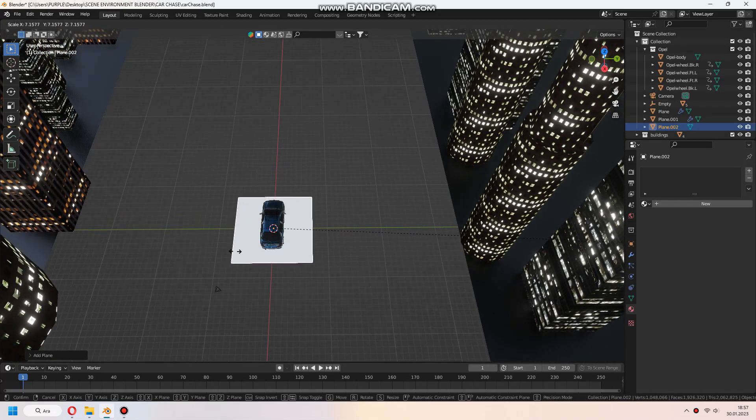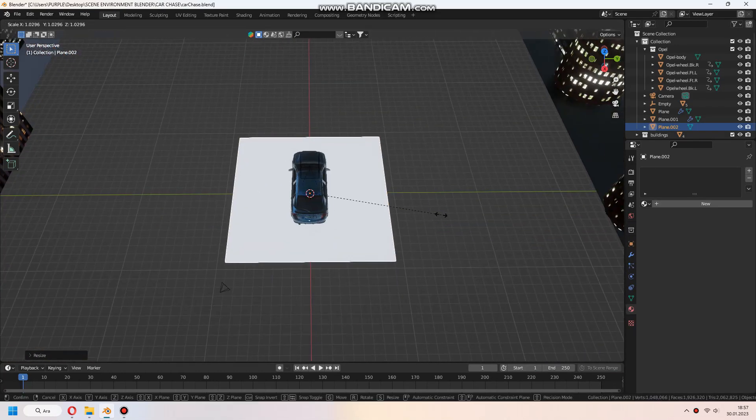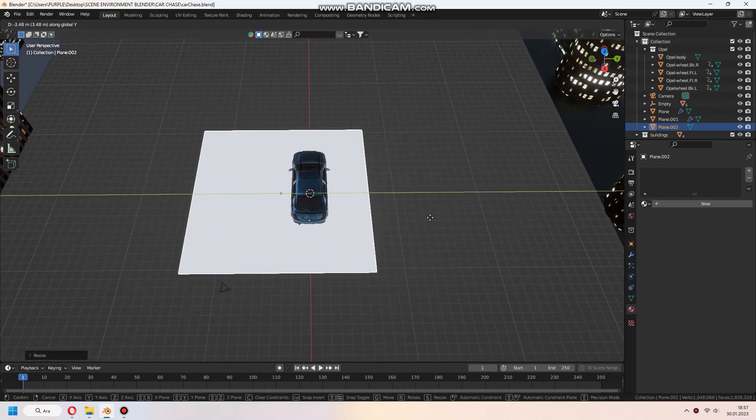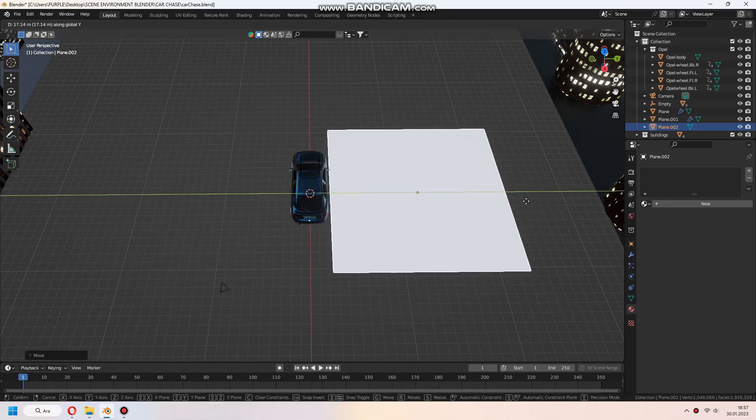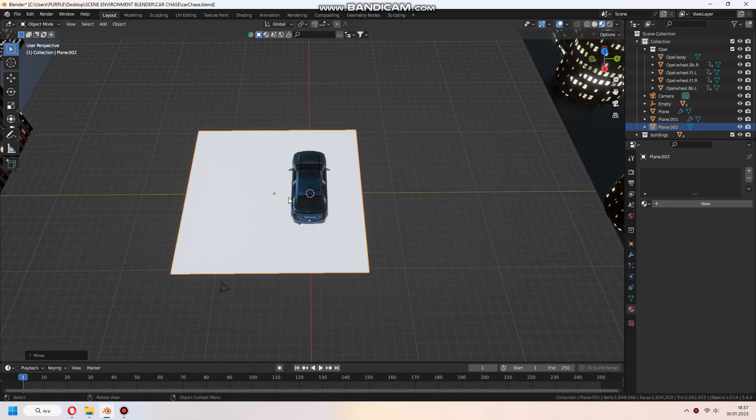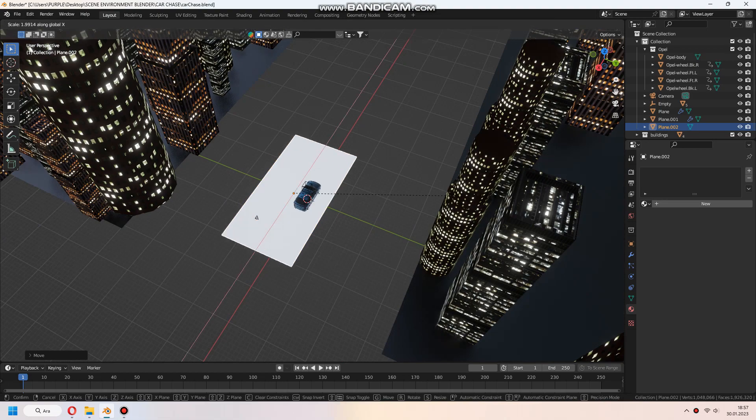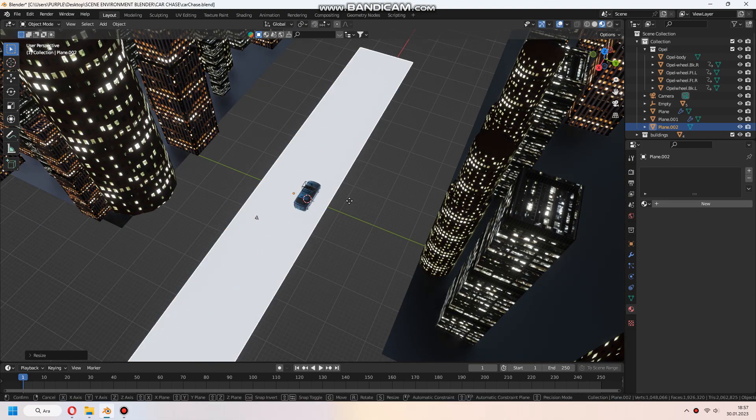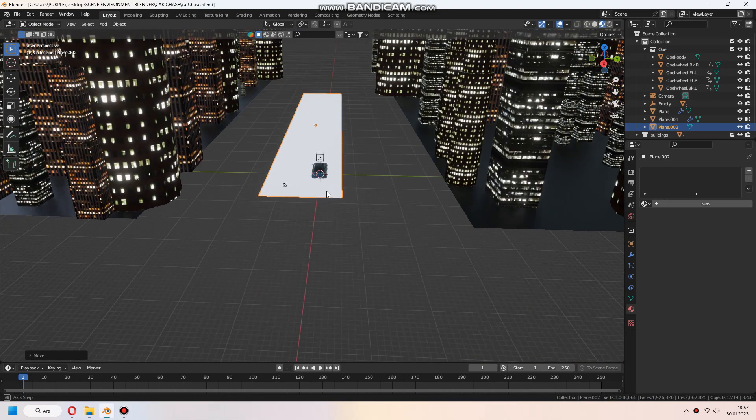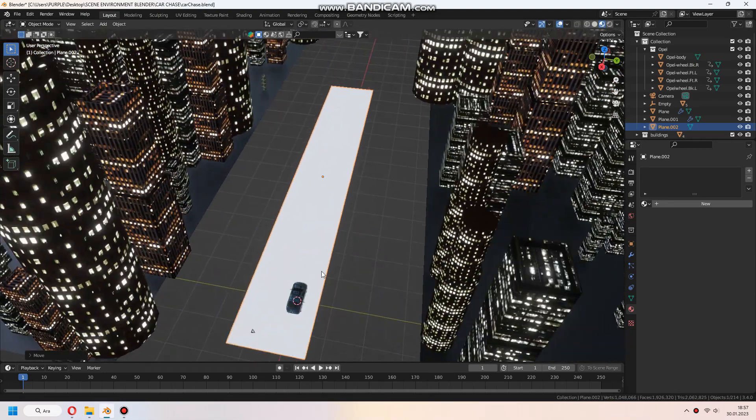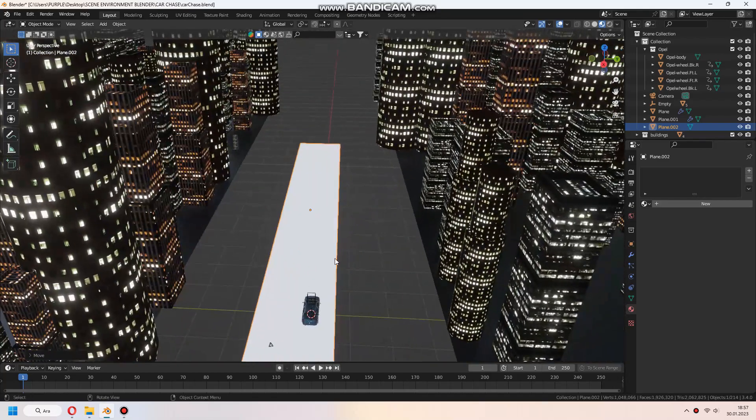Now we can move on to building roads and giving it some rain effect. I downloaded this road texture for free from ambientcg.com. I'll leave the link in the description. You can download any road texture you want in high quality and add it to your project.